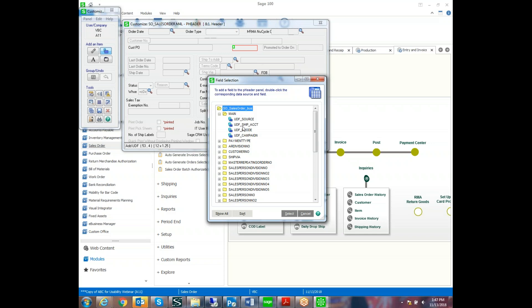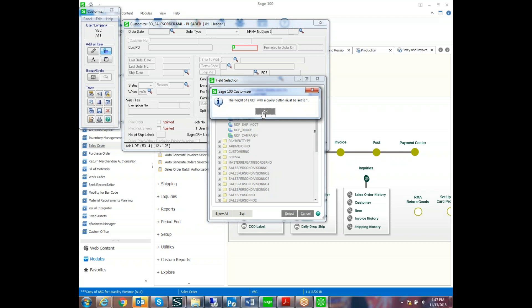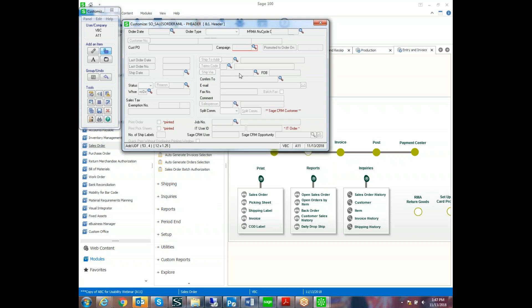It'll default to showing you a list of all the user-defined fields that you've created in the past. If you select Show All, it can show all the fields that are available in any of the tables or the related tables. In case there's a piece of data that you'd like to show on the screen that's not the field. But we're going to select that user-defined field that we created. And this is modifying it to a height of 1 because it's a lookup. So that added it to the campaign.